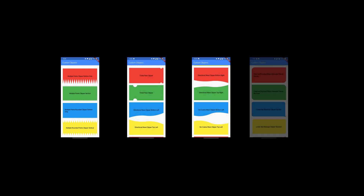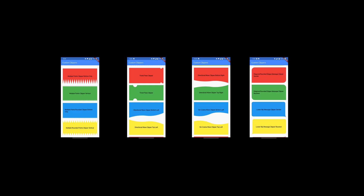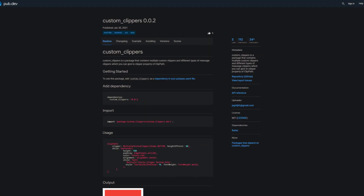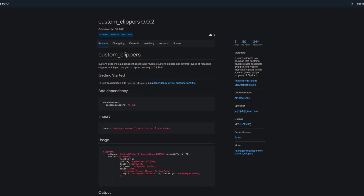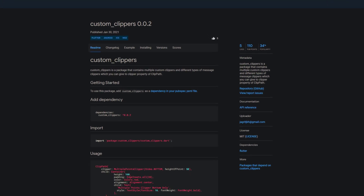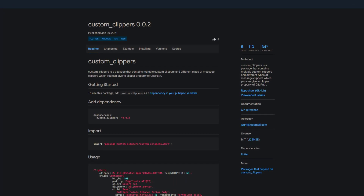For creating custom shapes in Flutter you can use the class ClipPath and pass your custom clipper to the clipper property. But if you are as lazy as me, you could also save some time and look for a package that offers pre-built clippers. The package Custom Clippers contains multiple custom clippers and different types of message clippers.